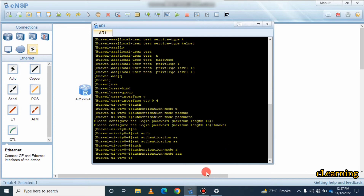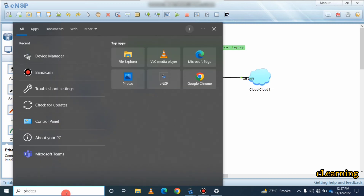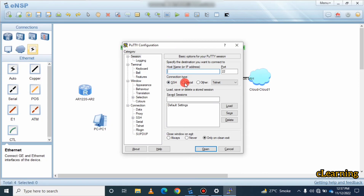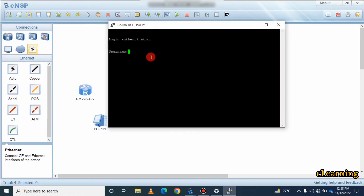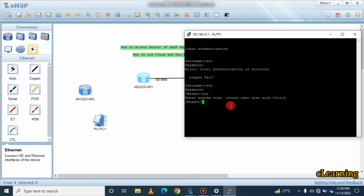You need to install PuTTY software — you can find it easily on the internet. Open PuTTY, select 'Telnet' as the connection type, and enter the router's IP address: 192.168.10.1. Click Open. When prompted, enter the username 'test' and the password 'Huawei123.' You will now be connected to the router.